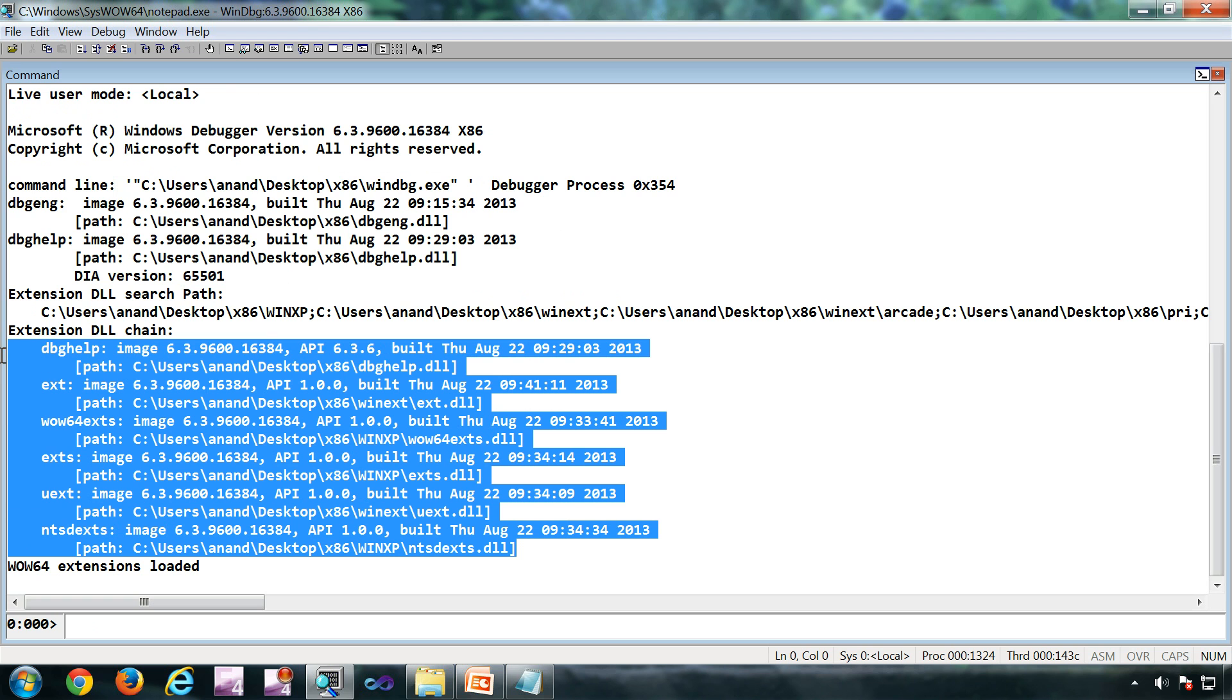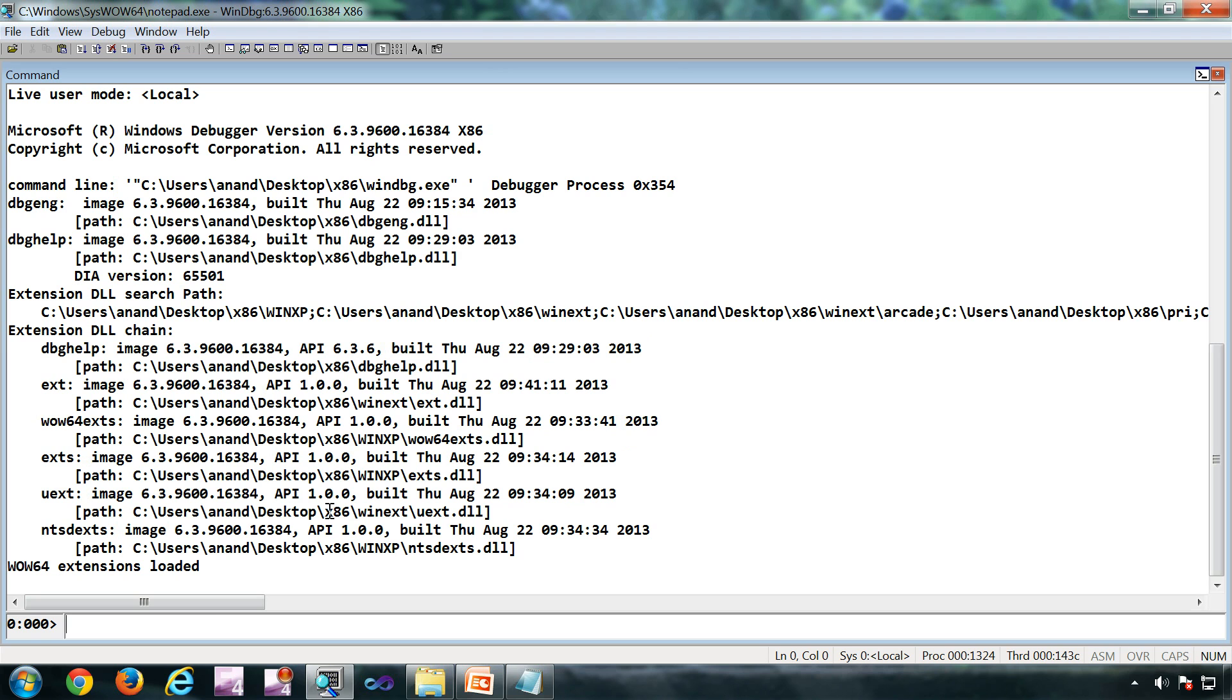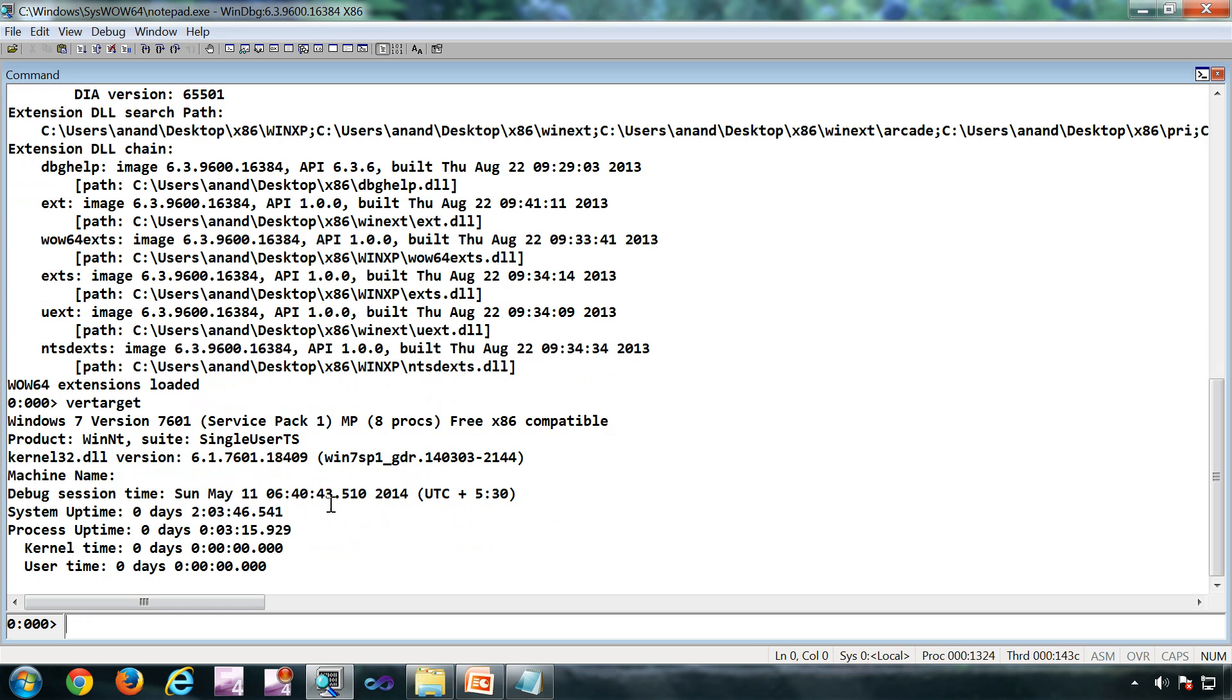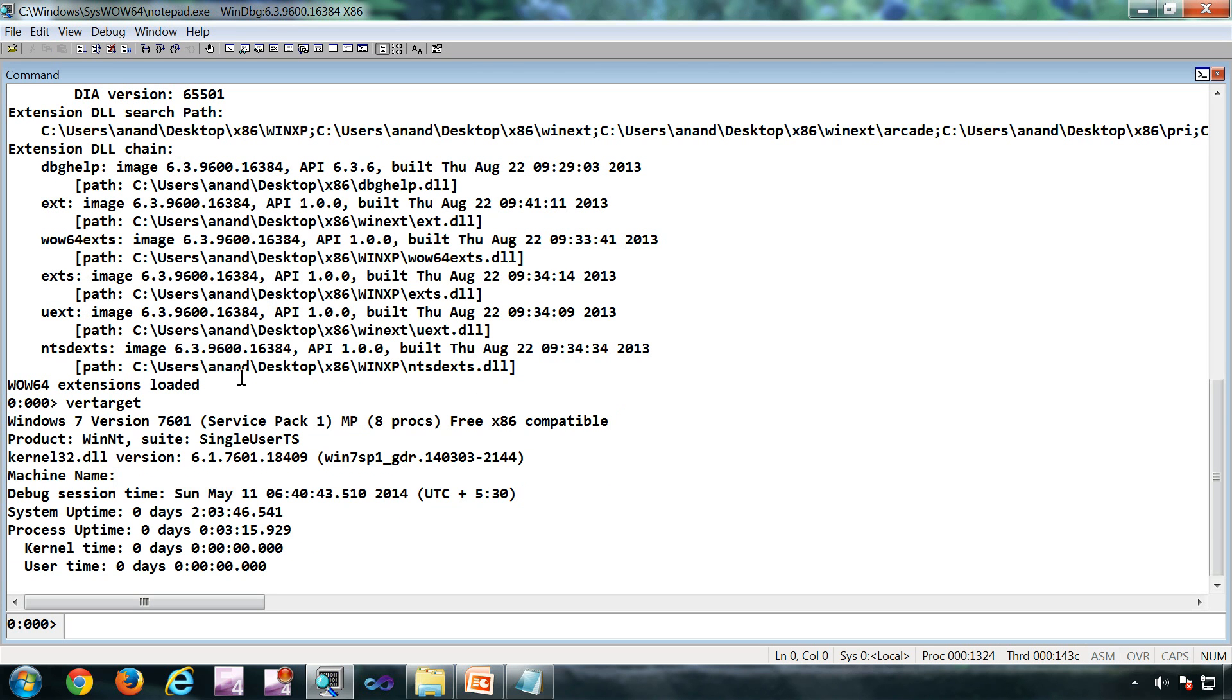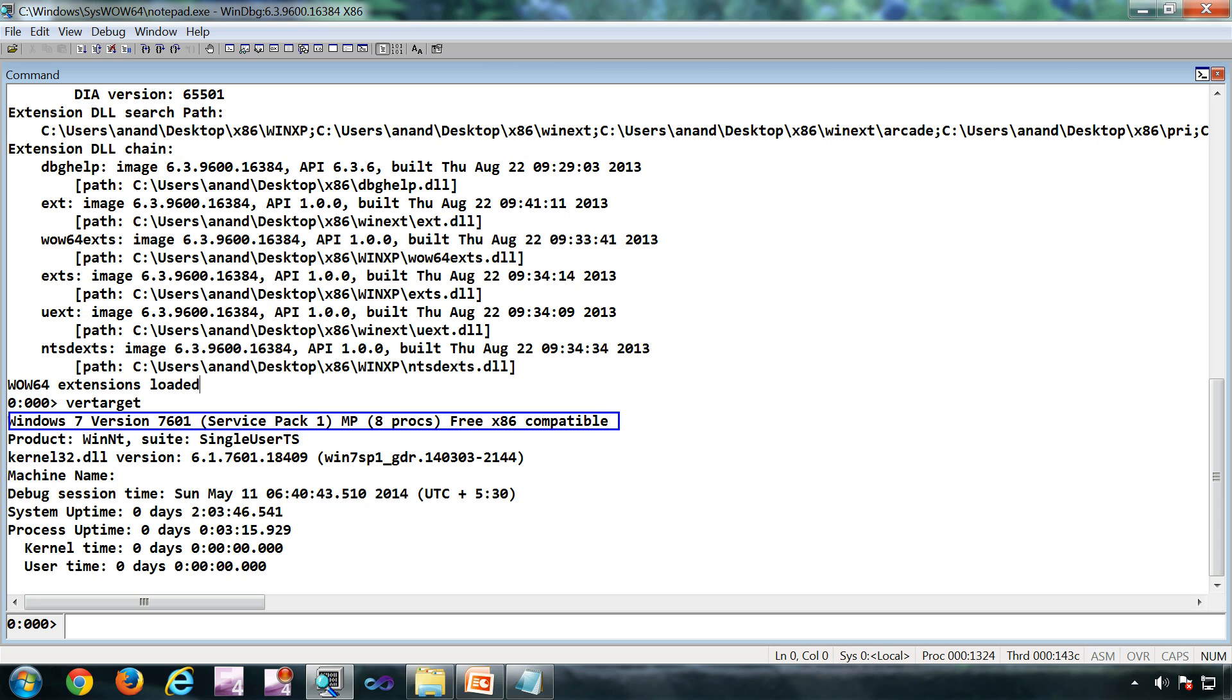Next command is verb target, or version target. This will give you the information about the debuggee. The previous command was giving information about the debugger. In this case, you'll get information about the debuggee. So this will show information like what kind of operating system this is. I'm using Windows 7 Service Pack 1.